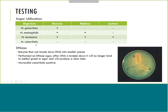Since Moraxella catarrhalis doesn't use sugars, we instead test for the enzyme DNase. Moraxella catarrhalis is DNase positive, whereas Neisseria species are DNase negative. DNase breaks down DNA into smaller pieces. On the DNA agar plate, if the organism has the DNase enzyme it will break down the DNA and produce a clear halo around the growth. A positive result shows a nice clear halo, while a negative result shows no halo. Moraxella catarrhalis would be DNase positive.